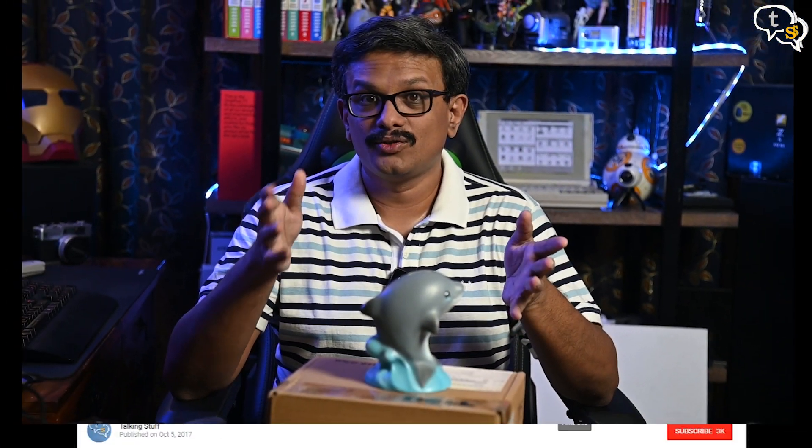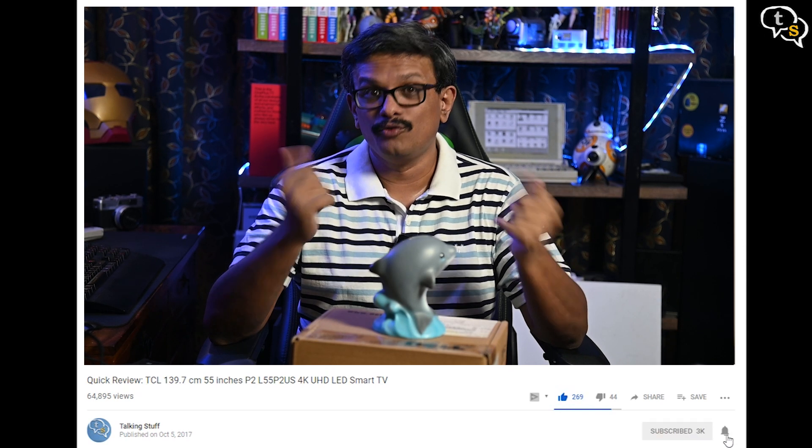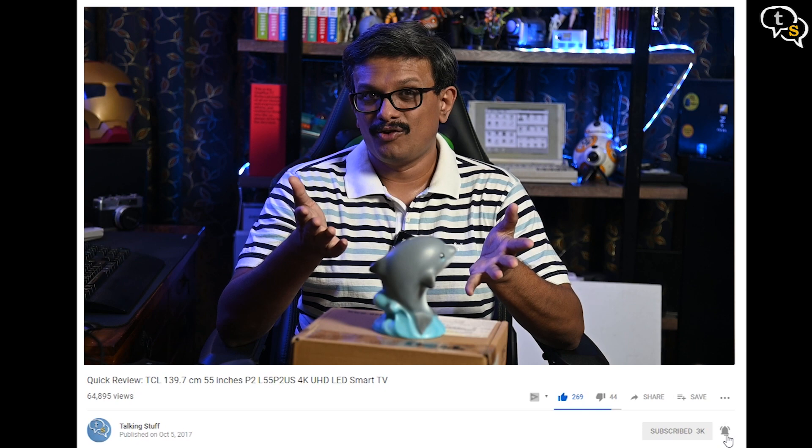I hope this video gets you interested in photogrammetry. Do try this method out yourself and if you get better results, share it in the comments below. If you have any questions, write in to tech@talkingstuff.net or WhatsApp us at 9652578833. Make sure to like, subscribe, and hit the notification bell to be informed when new videos are added. Thank you for watching and see you all next time.